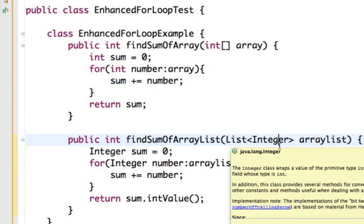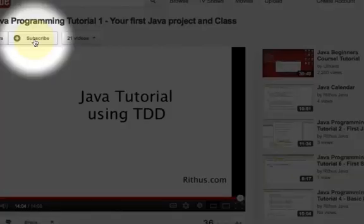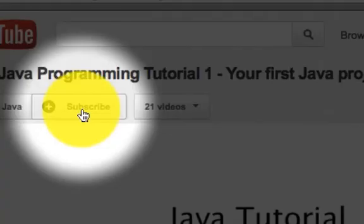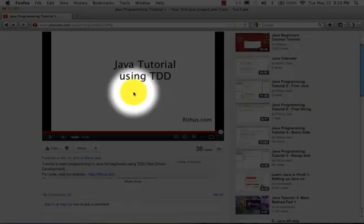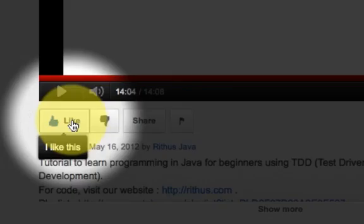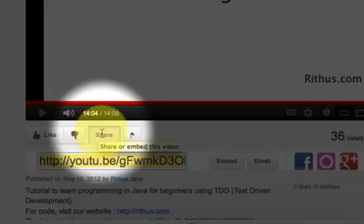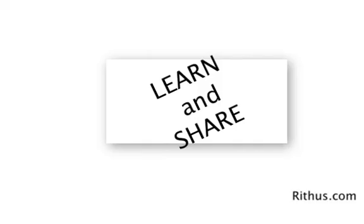Let's end our discussion on Enhanced For Loop here. We are creating more videos as we speak. And if you want to stay updated, don't forget to click the subscribe button. If you like this video, please give it a thumbs up and feel free to share this video. Thanks for watching. Until next time. Bye.